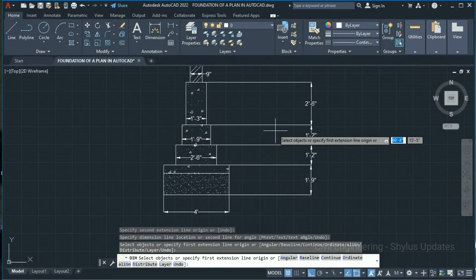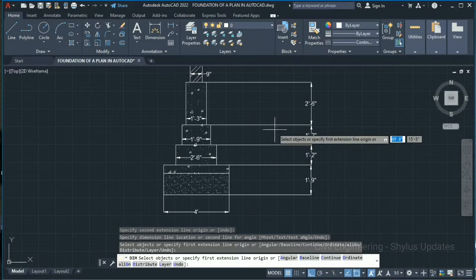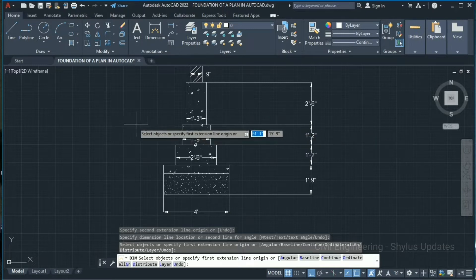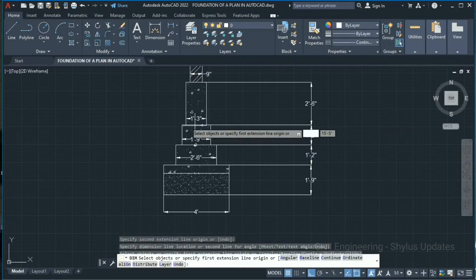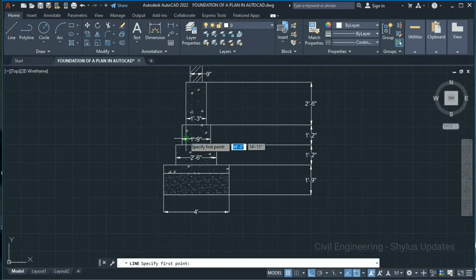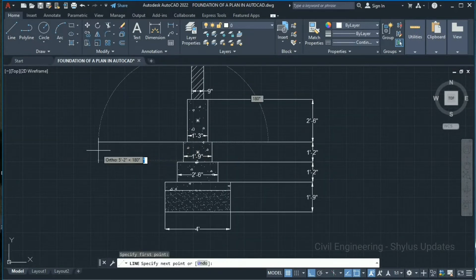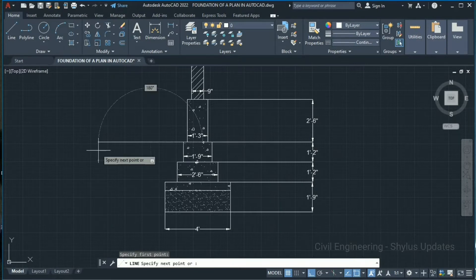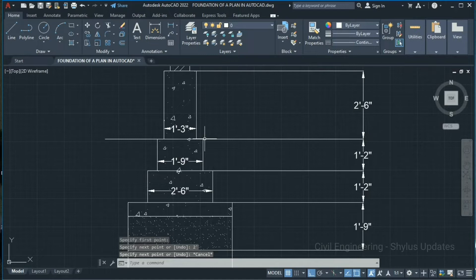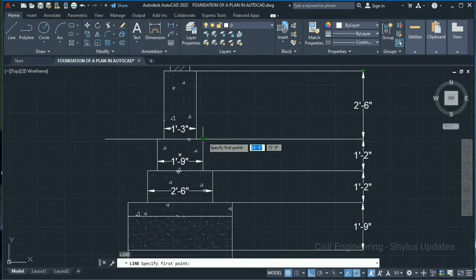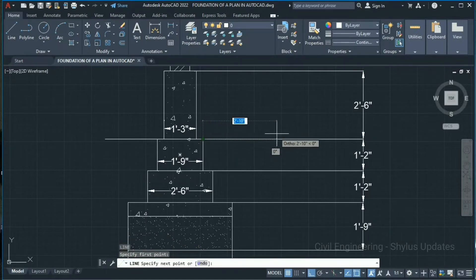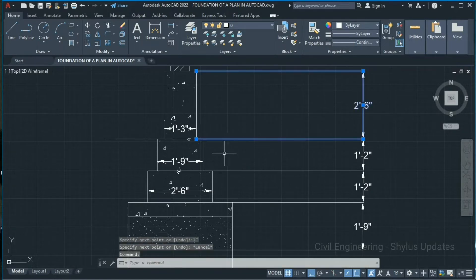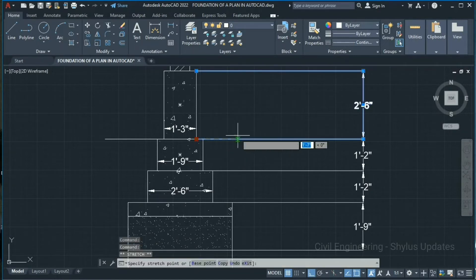Up to this portion is ground level. We have to indicate the ground level in this foundation. Go to the Line tool, from this point draw a line and give 2 feet — press Enter. Again from this point draw a line of about 2 feet, press Enter. We can move this dimension line to this place.